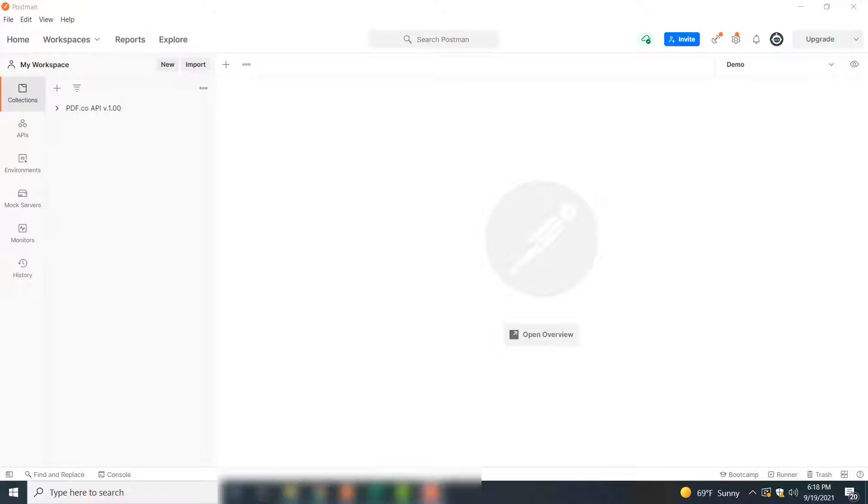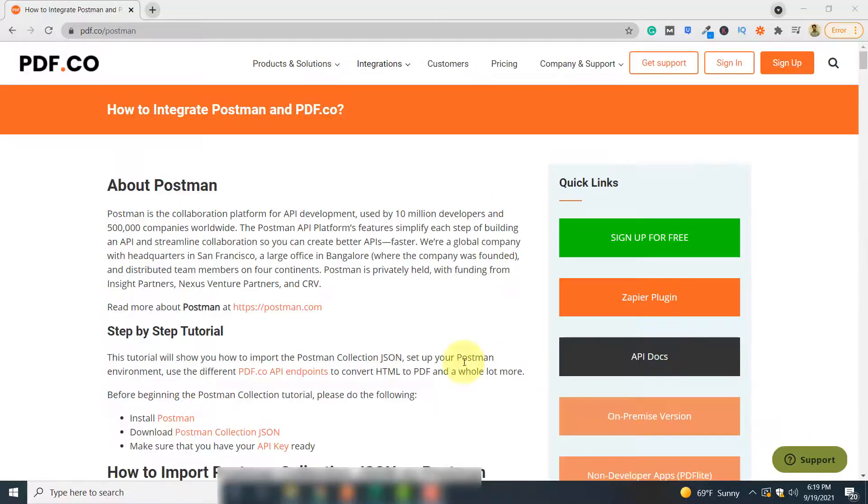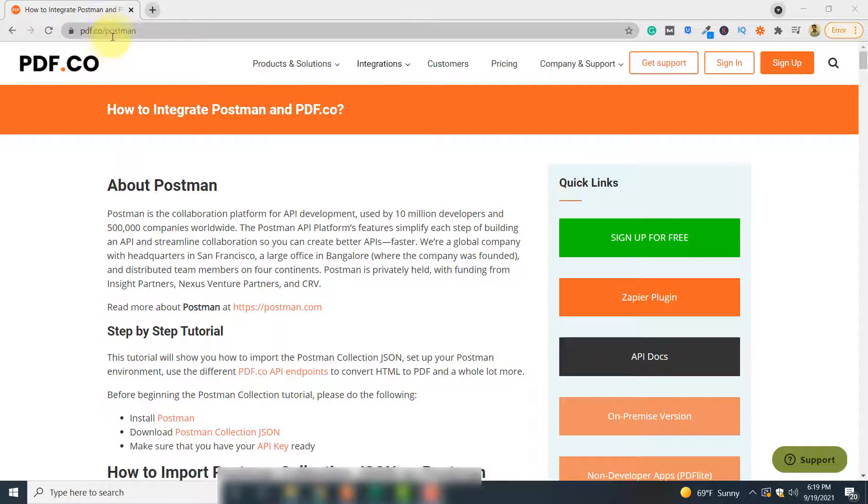Before you perform the steps in this video, first you have to make an account with Postman and you should know how to connect Postman with PDF.co using PDF.co web API. These processes are explained in this article.